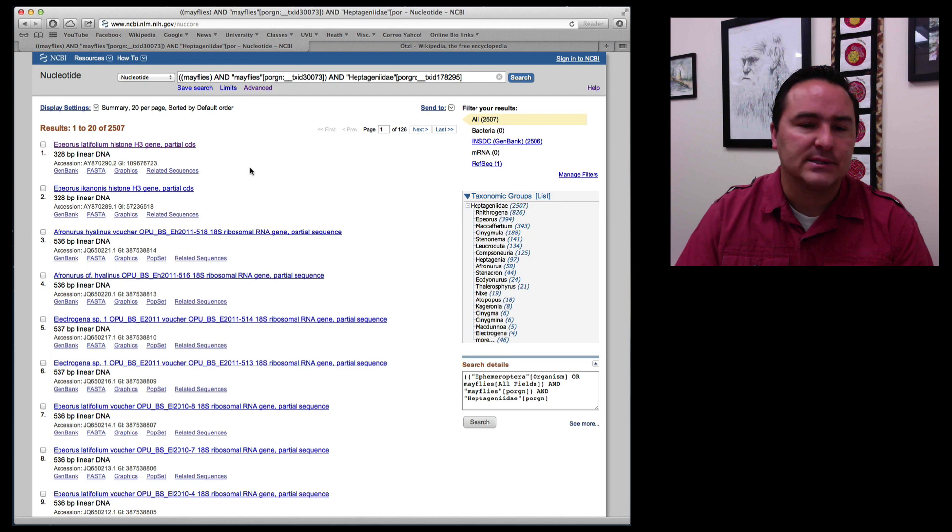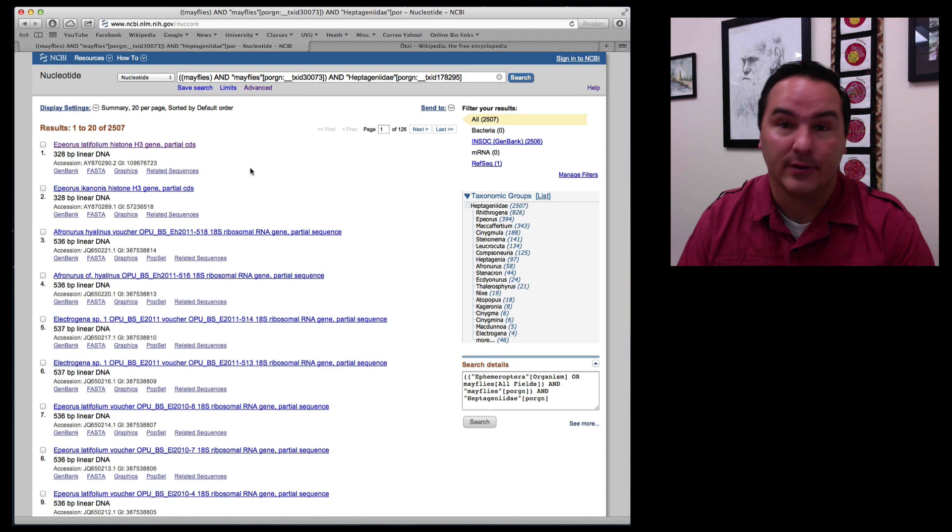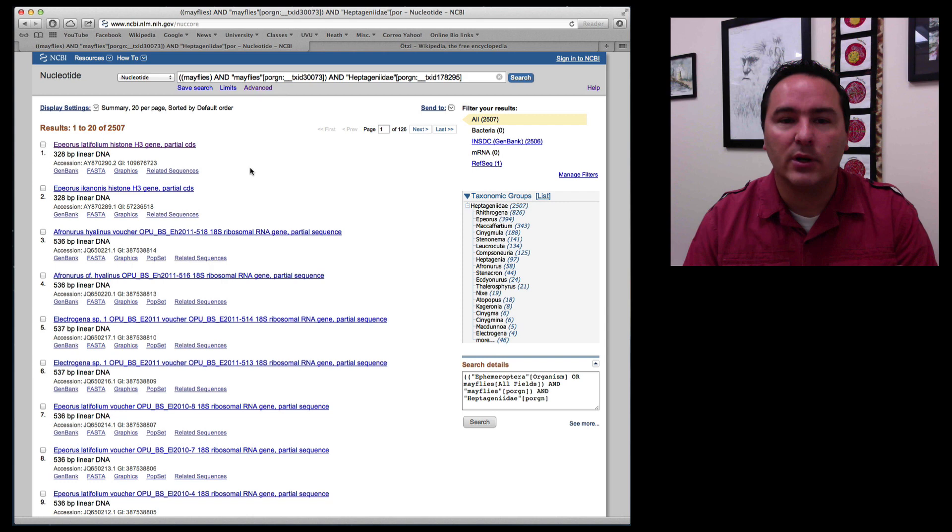So anyway so that's how you could do that. If you wanted to add on a name of an author like my last name then you could actually see go in and try to tease out how many mayfly sequences in the family heptogeneity has the author Ogden contributed.